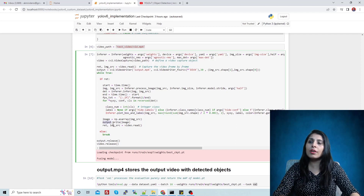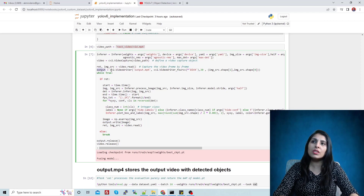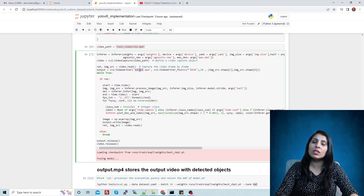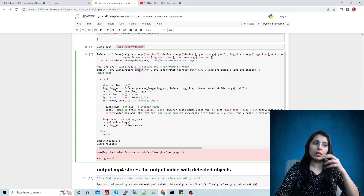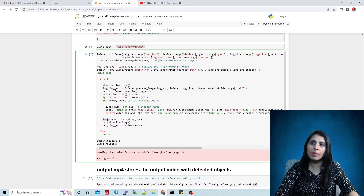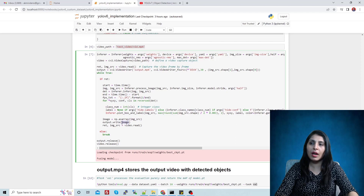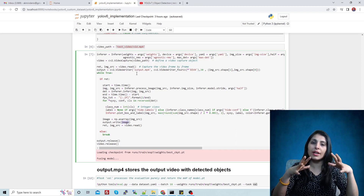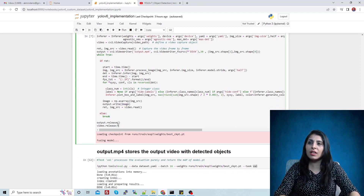After plotting boxes and labels, output.write is called — this output variable holds the VideoWriter object that creates the output video with the given name. We are writing the image to it: this image is the frame stored in img_source, which has been converted to an array containing all the detected objects. Every processed frame is written there, and we will get a complete output video. After the loop finishes, we release the resources.